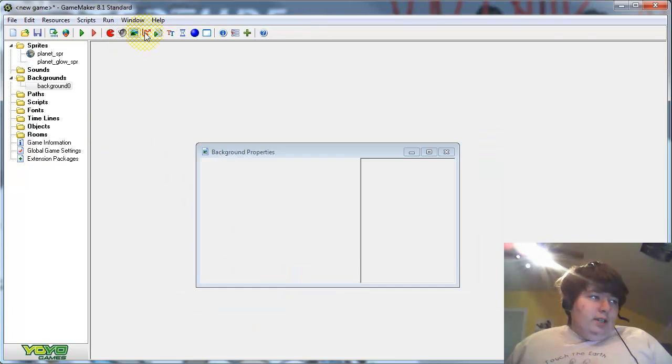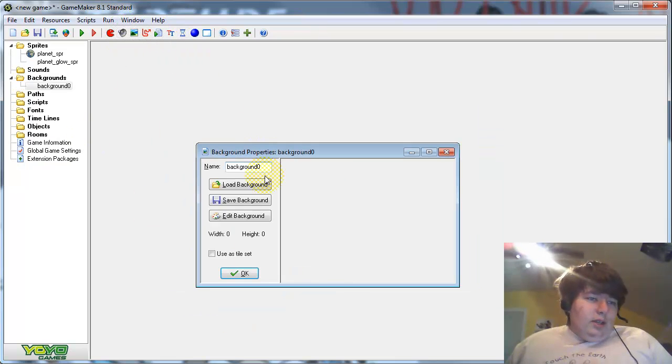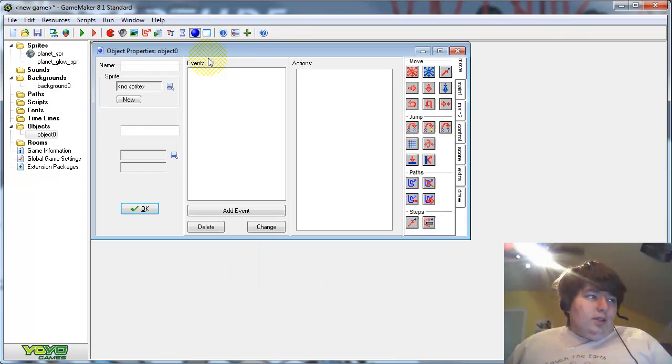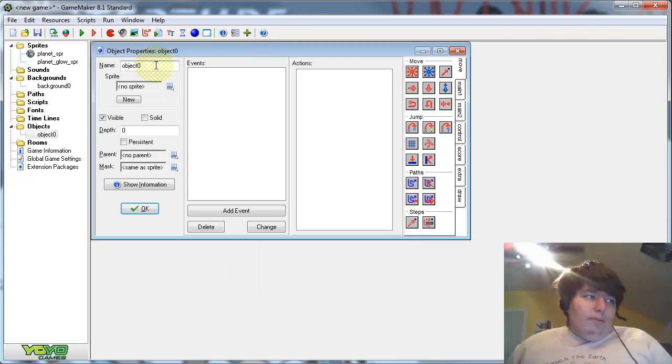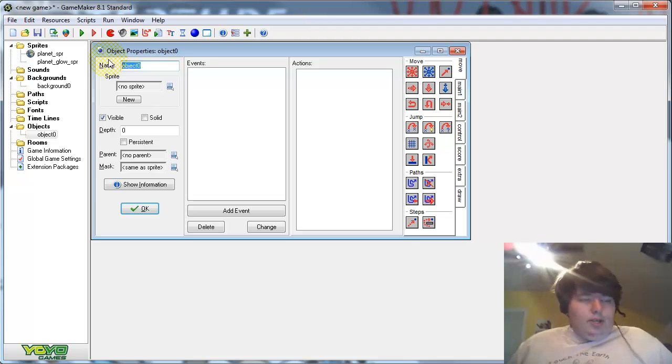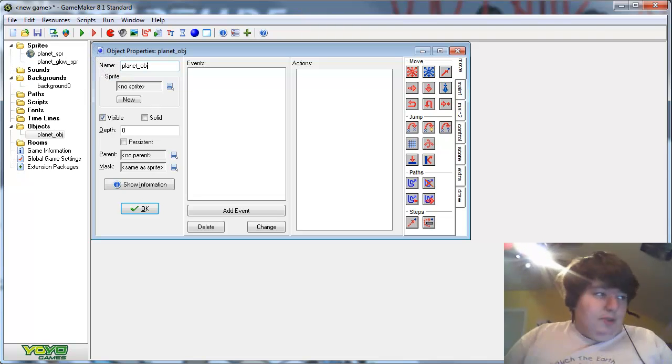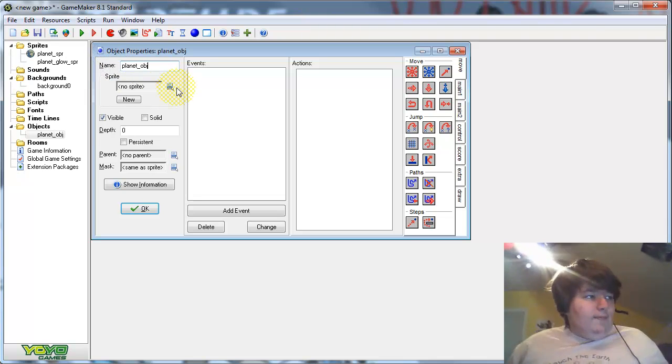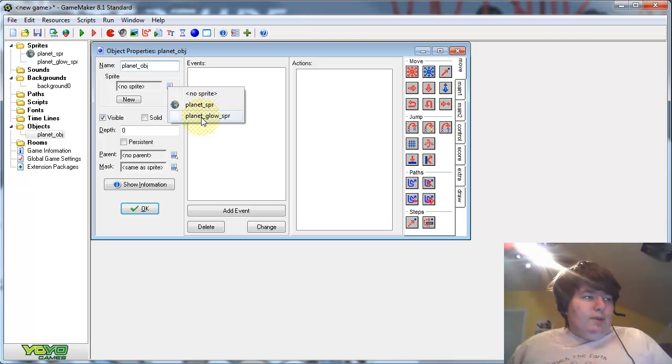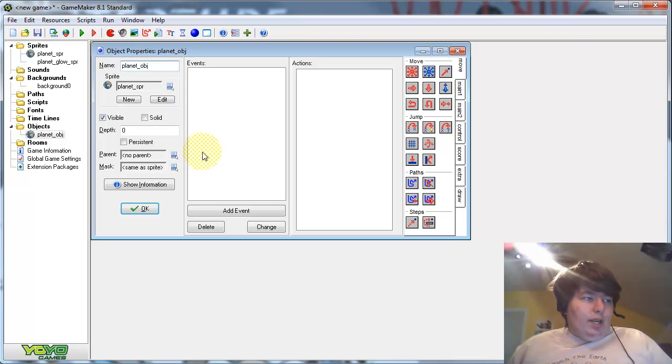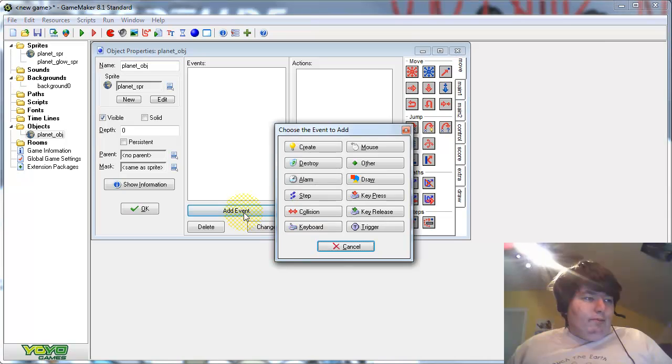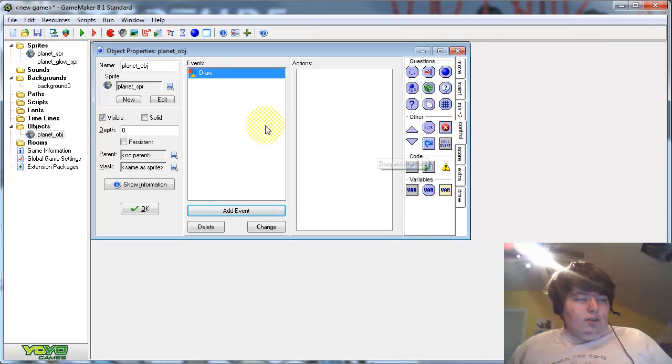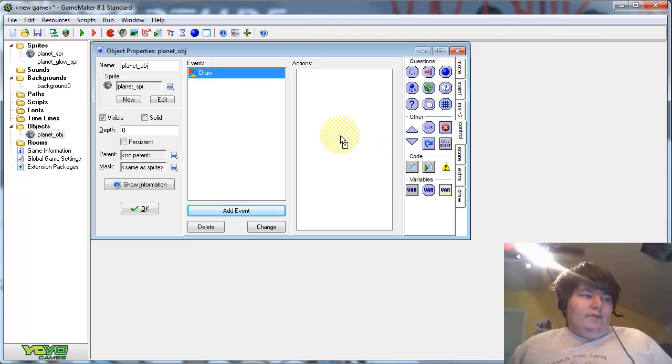Now, we need to make an object. Call it planet object. Give it the planet sprite, but that won't matter. Go to the create a draw event, and then add a piece of code.